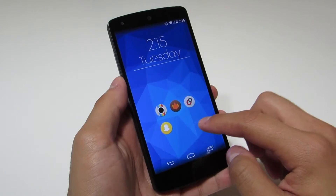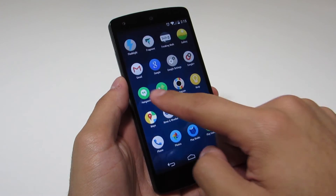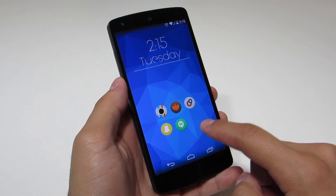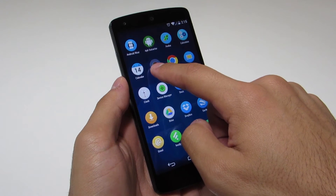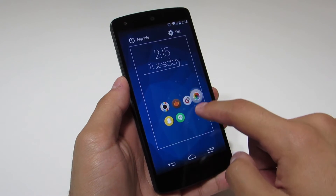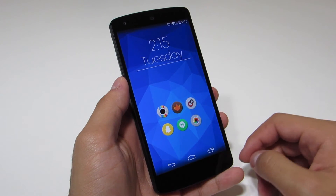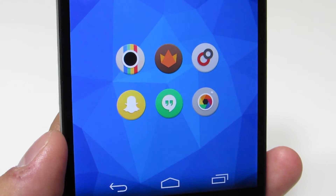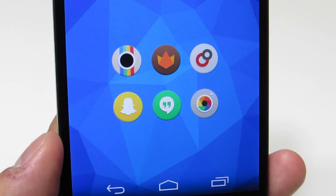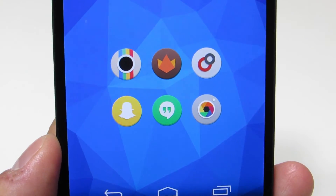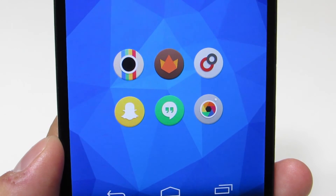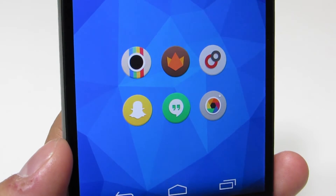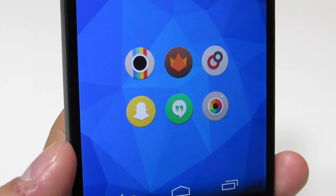Once we're done with the Nova settings, we can start placing our apps. I enjoy the 2x3 grid, but you could also make it a 3x3. I enjoy the square or rectangular grid layouts more than home screens set up with circles or other shapes like a staircase type design, but you can set them however you'd like.